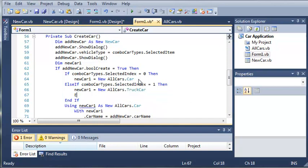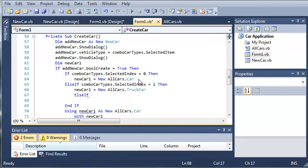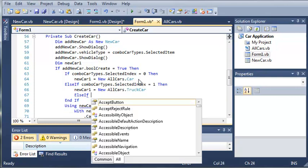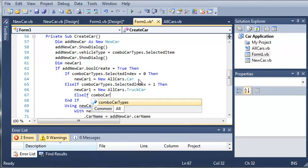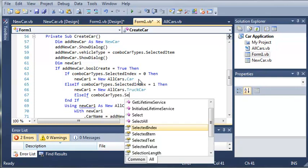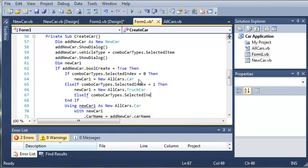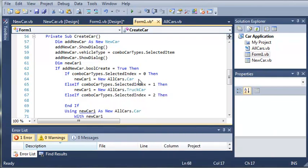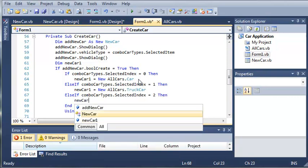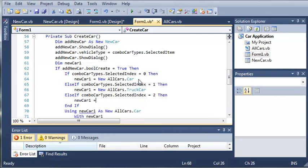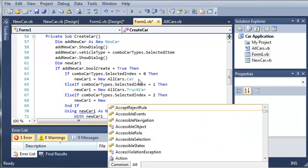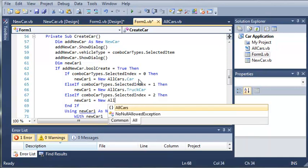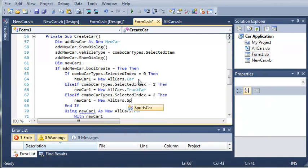And then else if one more time for the sports car. So else if combo carTypes.selectedIndex equals 2, then we'll go ahead and type new car1 equals new allcars.sportscar.